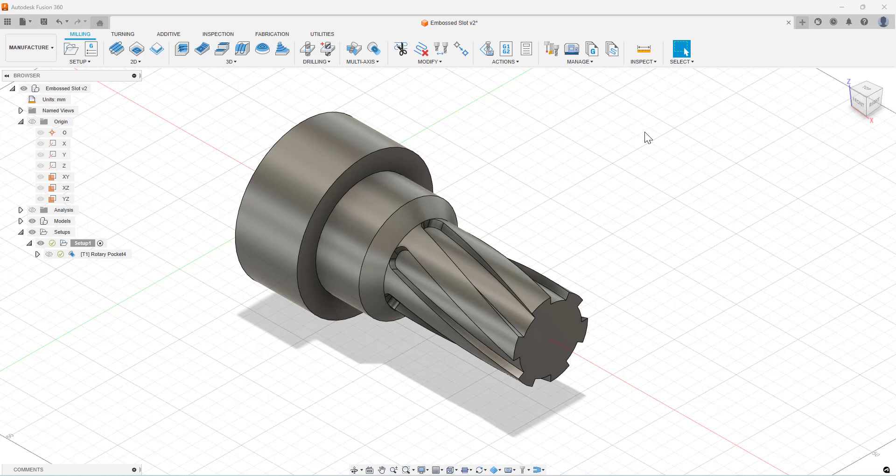This particular strategy is called Rotary Contour and is a four-axis finishing strategy. This can be used with a machining center with a fourth axis, but it can also be used with a metal turn lathe.